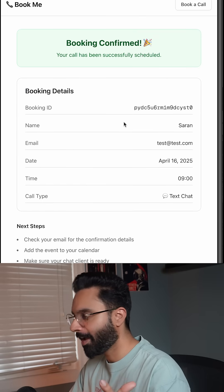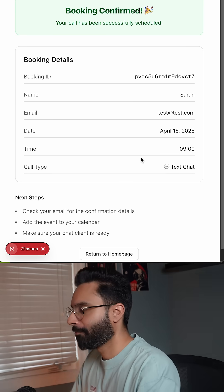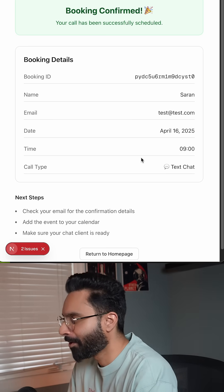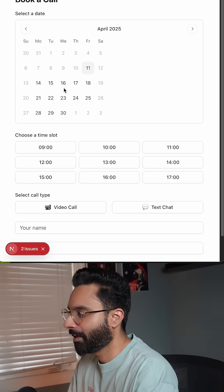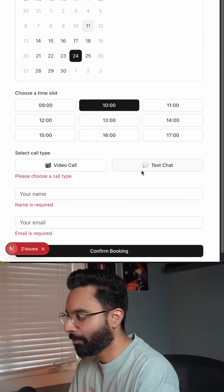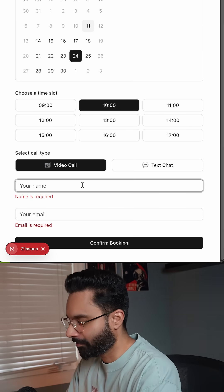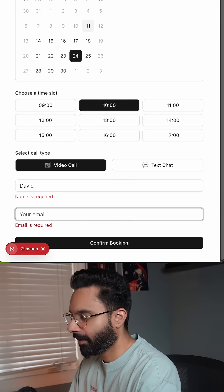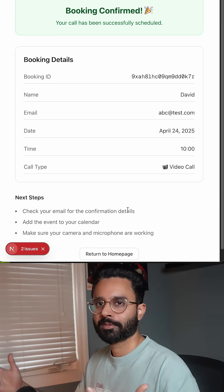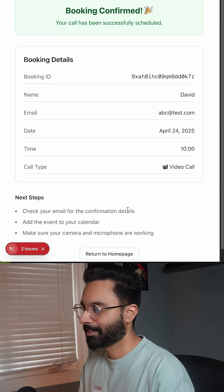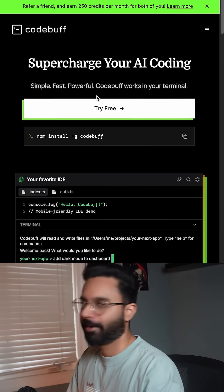Now I have the booking ID and everything. This is pretty cool — it just took me maybe a minute or so to create this application. We can book a day, I can certainly improve the UI. Let's do a video call this time, enter a name and email, hit 'Confirm Booking' — booking confirmed! If you like it, please go to codebuff.com and try it yourself.